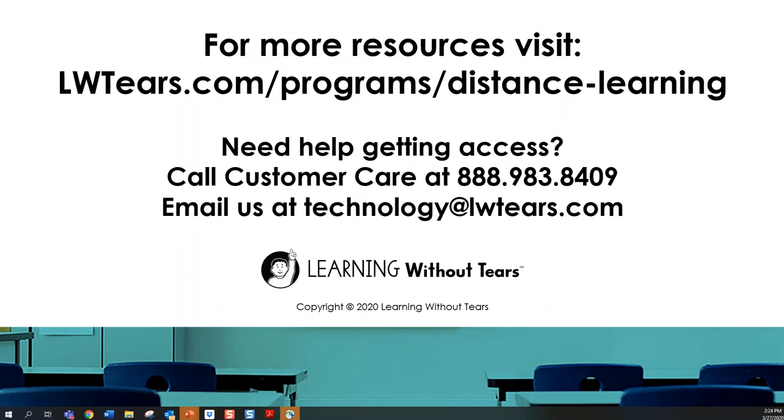For more helpful resources, visit lwtears.com/programs/distance-learning. If you need help, we encourage you to call Customer Care at 888-983-8409 or email us at technology@lwtears.com. Thank you and happy keyboarding!